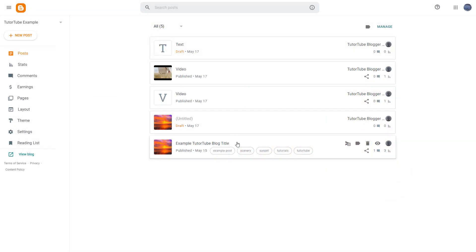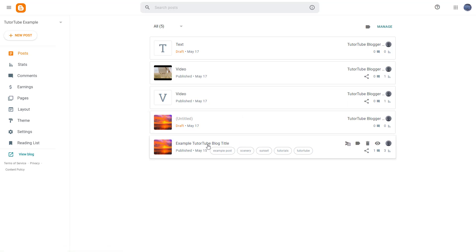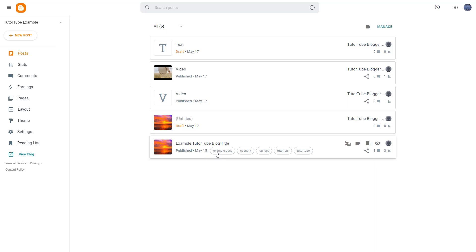Over here, these are my blog posts, and some of them are up and running in my blog. Sometimes you may want to know how your blogs are performing. In that case, what you can actually do is check out the stats of your blog.